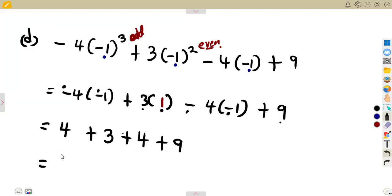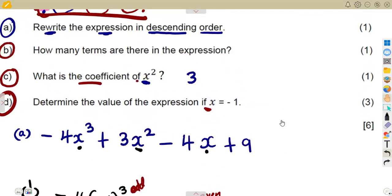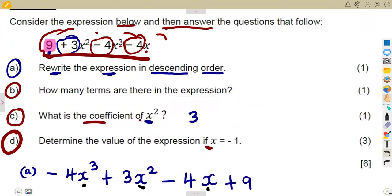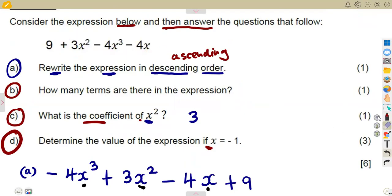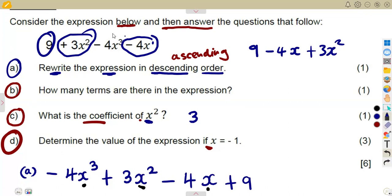Adding everything together gives a final answer of 20. This is how algebraic expression questions may appear in your final examinations — expect questions of this nature. They can also ask you to rewrite in ascending order. For ascending order you start with the constant: nine, then minus four x, then three x squared, and finally minus four x to the exponent of three — increasing from constant to highest exponent.